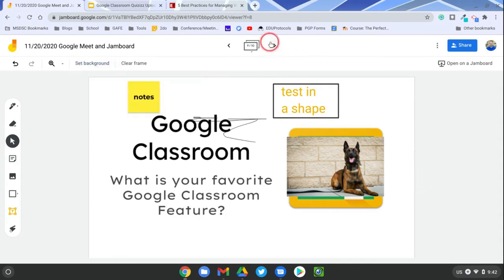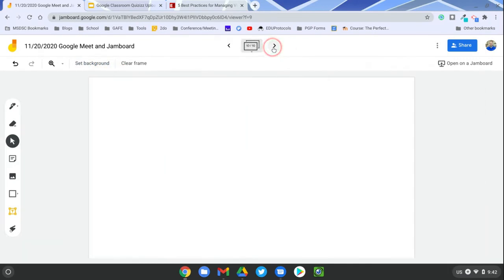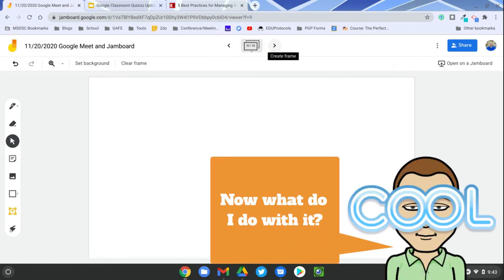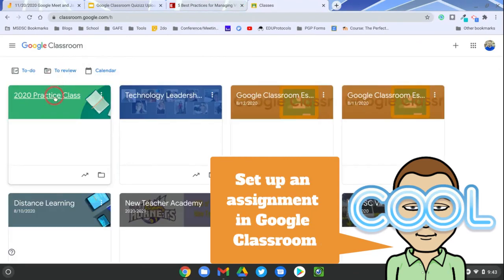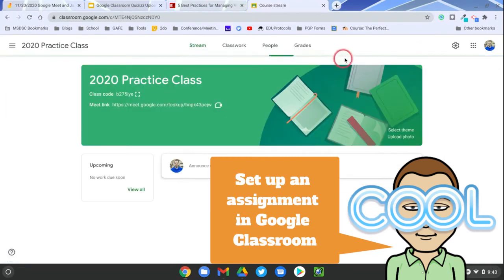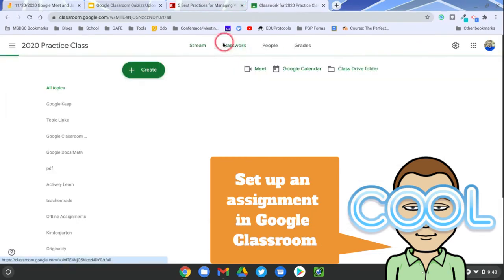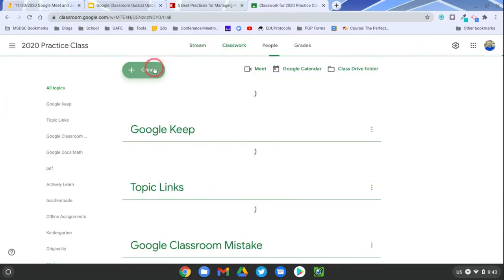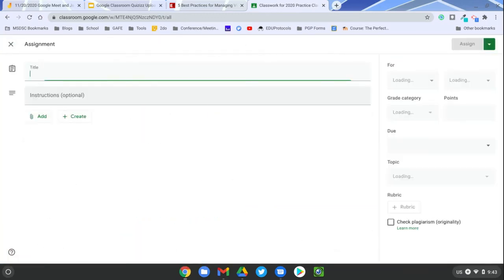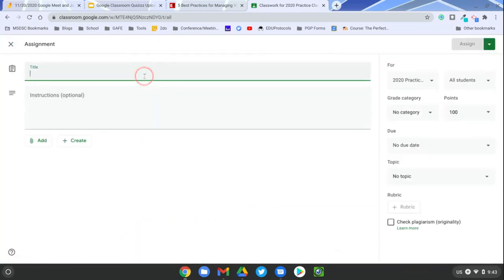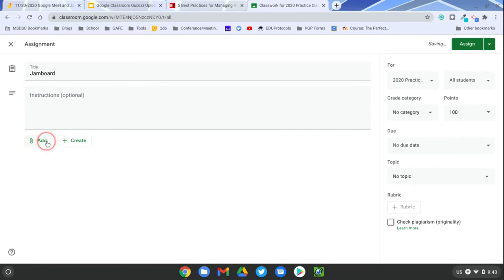Cool feature within Jamboard using the background, using the image background for these frames, and I'm excited about this option because then when you're ready, you can assign it to Google Classroom. Go to the classwork tab, create assignment, and add from Google Drive.